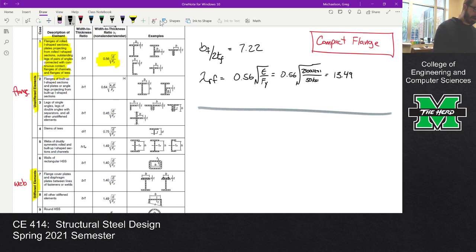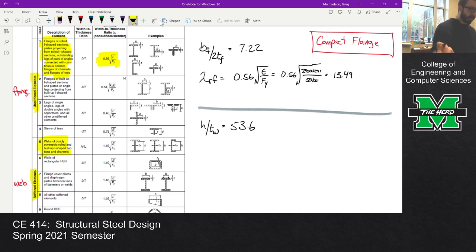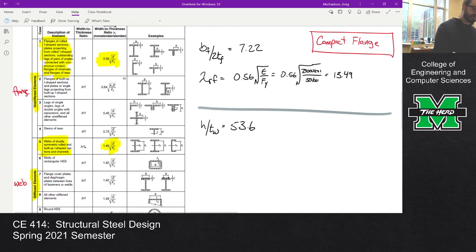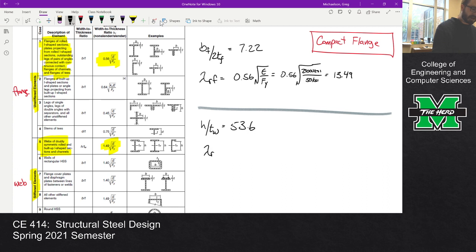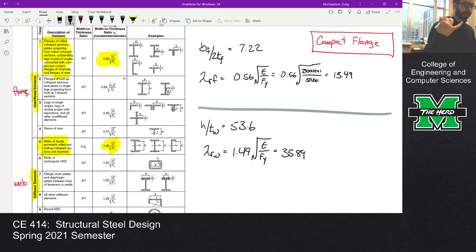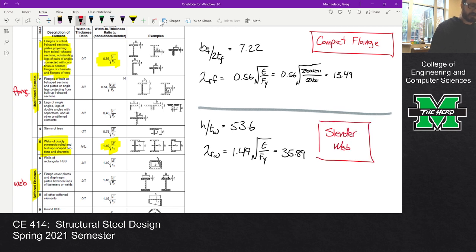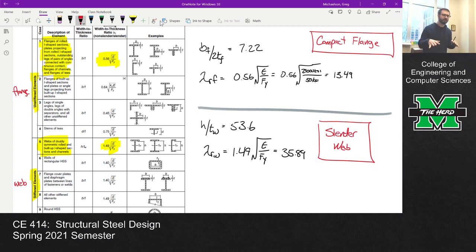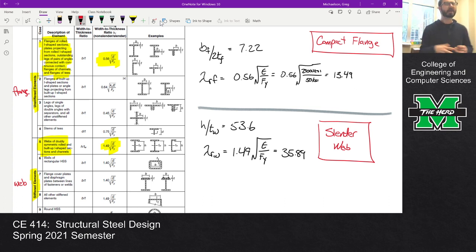For the web, H over TW is 53.6. Comparing that against its limit — Case 5, the web of a doubly symmetric section — lambda RW is 1.49 times the square root of E over FY, which gives 35.89. Since 53.6 is greater than 35.89, we definitely have a slender web. That should make sense: this is a beam section being used as a column, so it's a really deep section loaded in compression. It makes sense that the web would be the slender element.